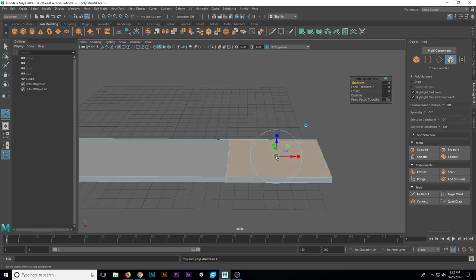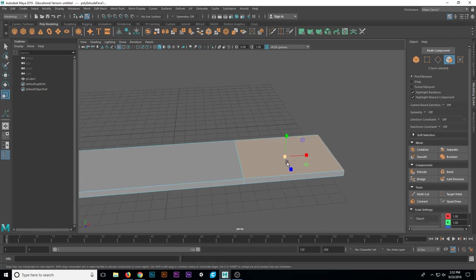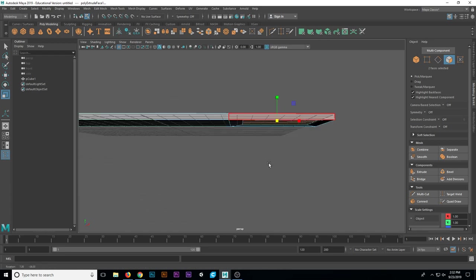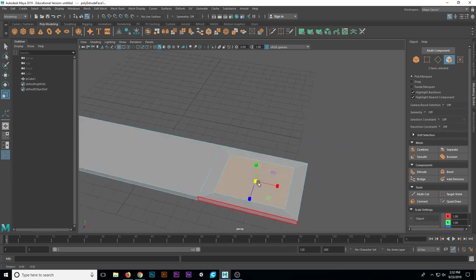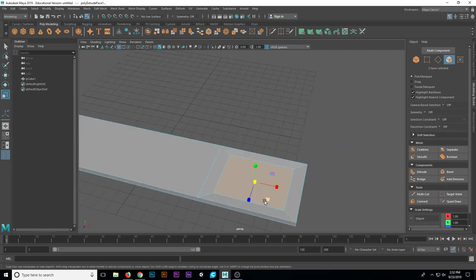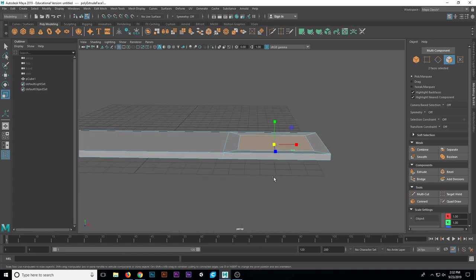If I hit control E to extrude, but then immediately just hit R on my keyboard, I can shift to scaling, and I can just go ahead and scale these in on all axes toward each other. You can see that I've created a sort of little window here in the center of my spoon, which I can then push down.